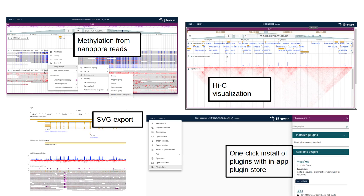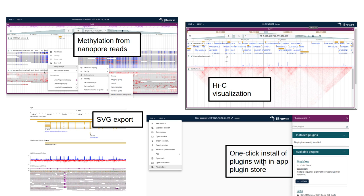We have tons of cool features that have been released already, such as drawing methylation directly from nanopore reads, visualizing Hi-C tracks, doing SVG exports of our data sets, and even having an in-app plugin store where you can install user-contributed plugins with the click of a button.